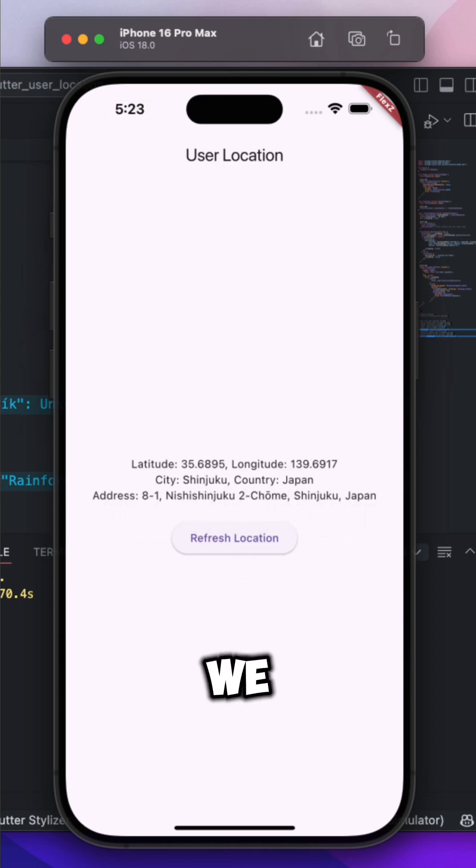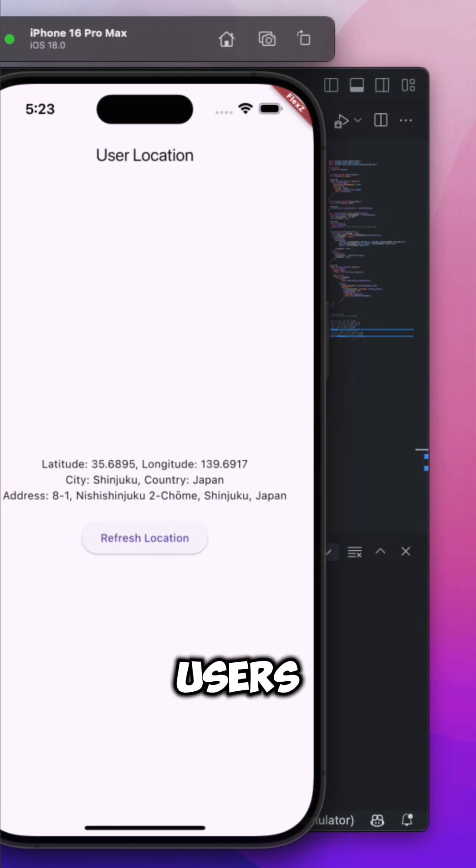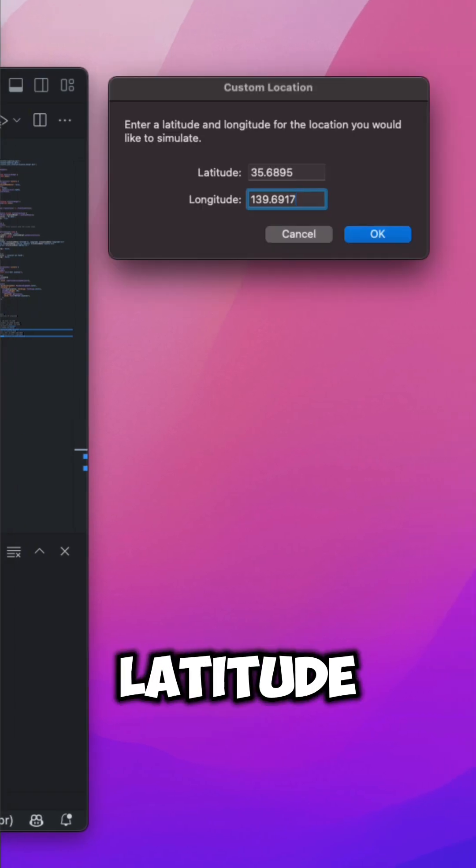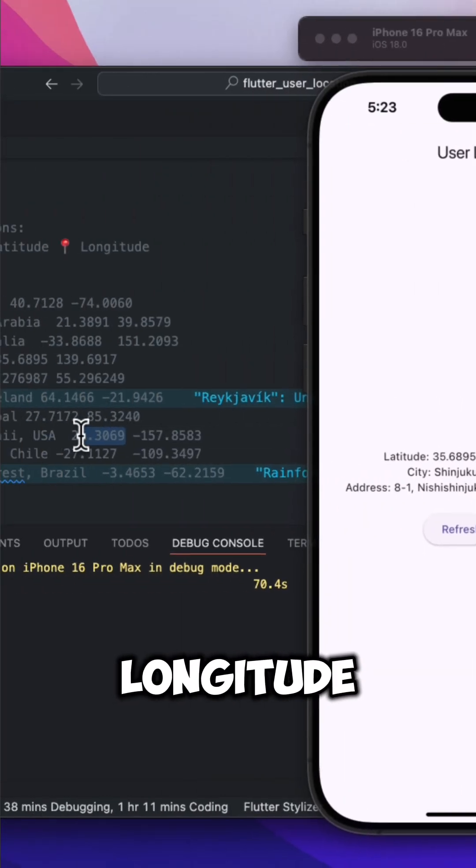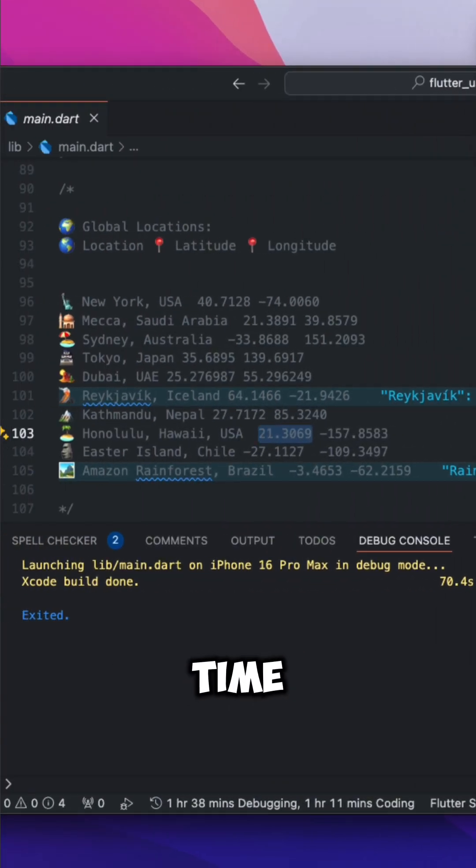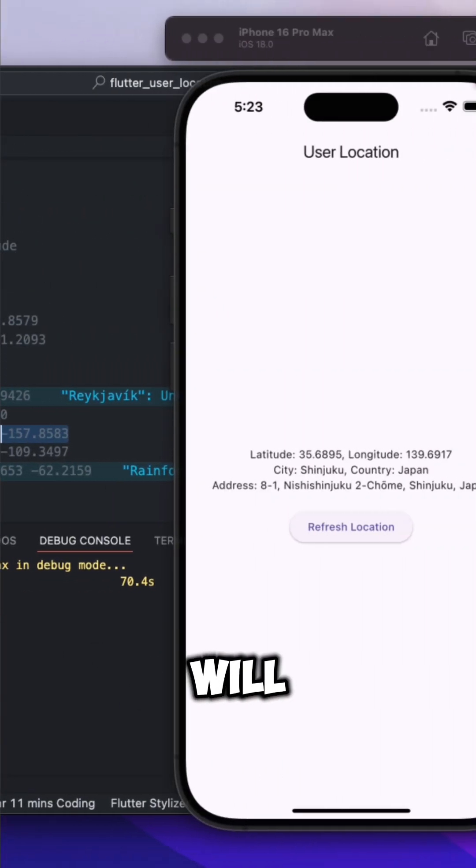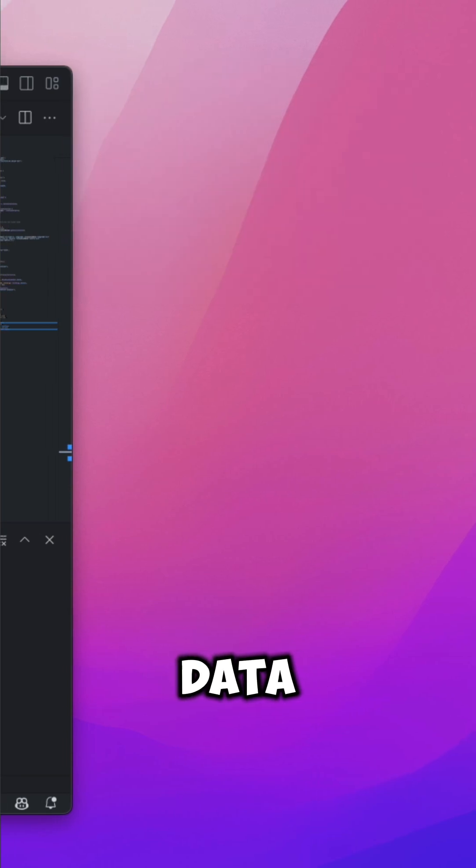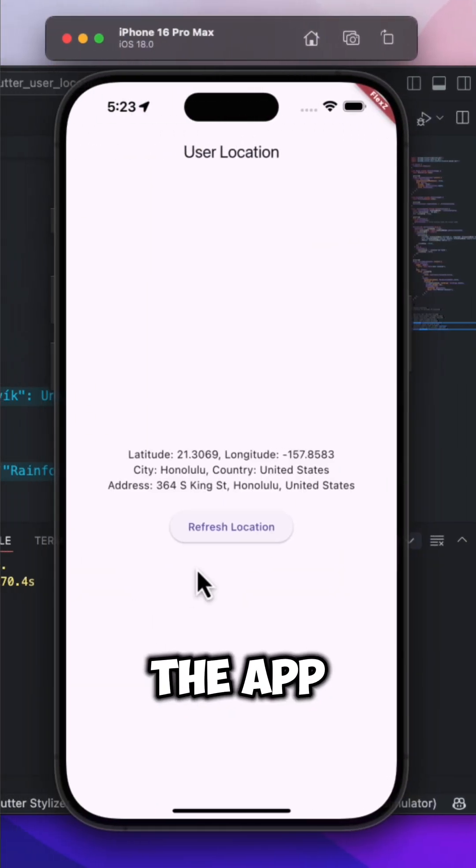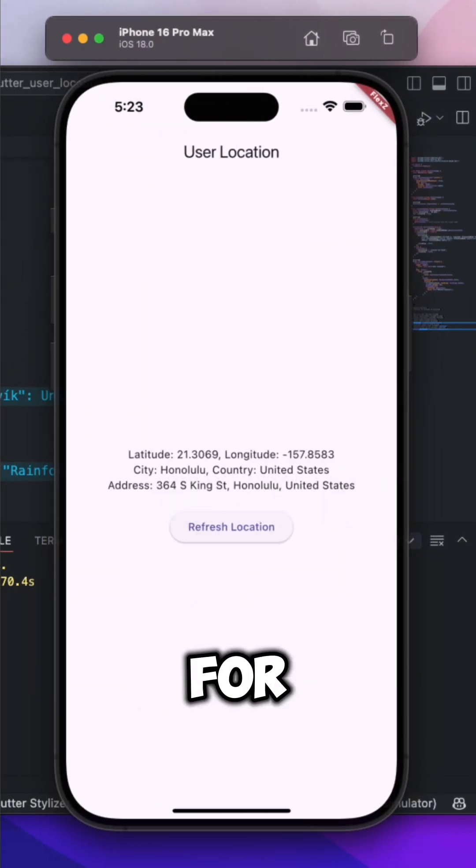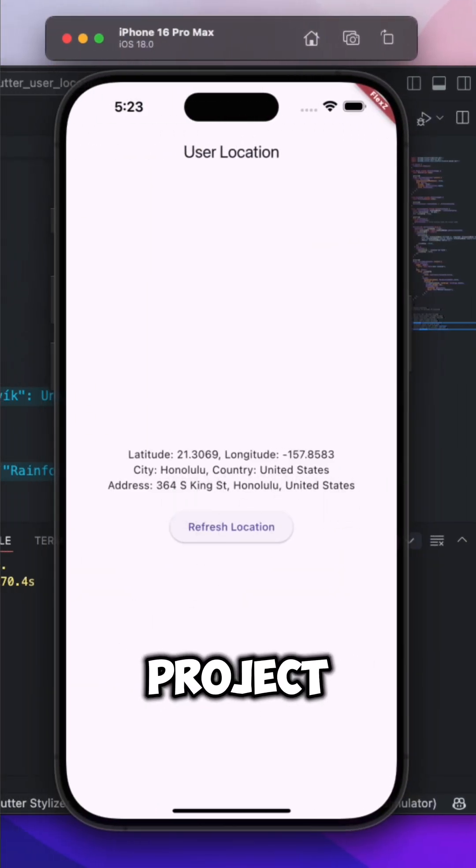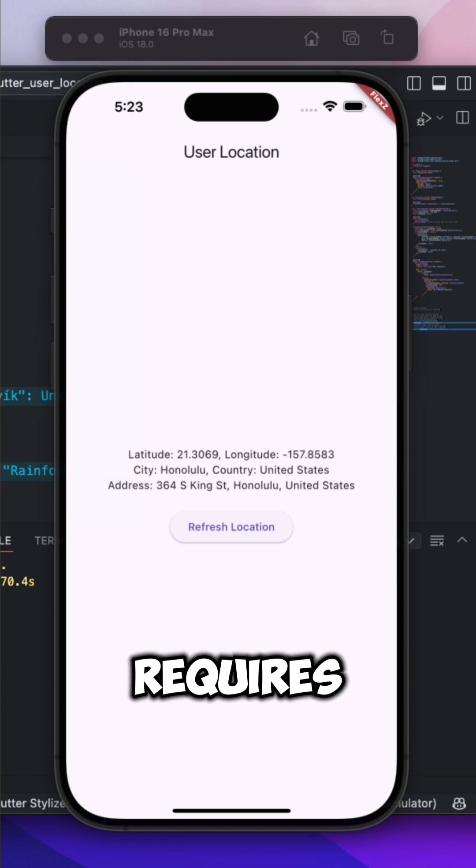Then, we will fetch the user's exact latitude and longitude in real-time. And finally, we will display that data inside the app, making it easy to use for any project that requires location tracking.